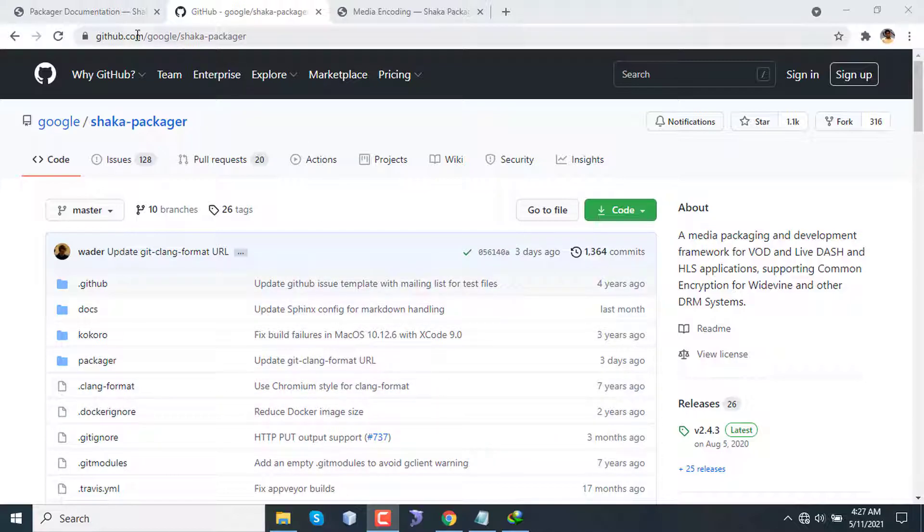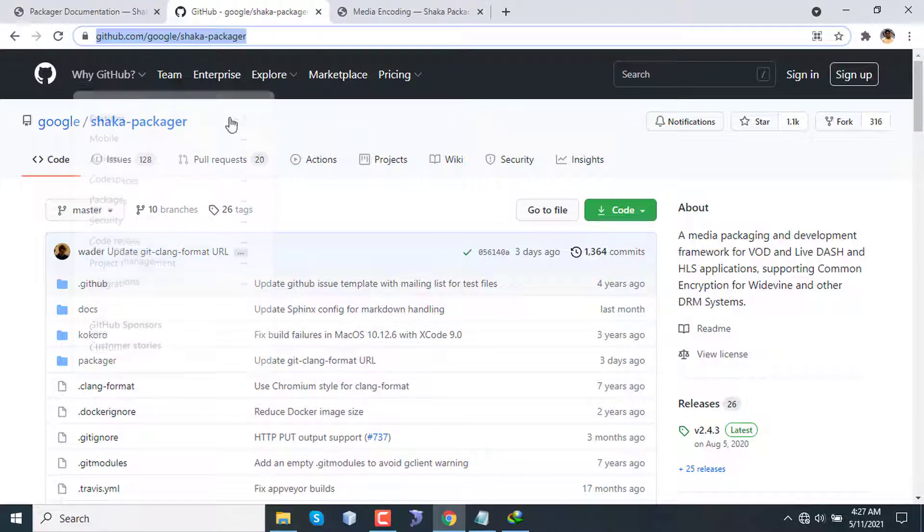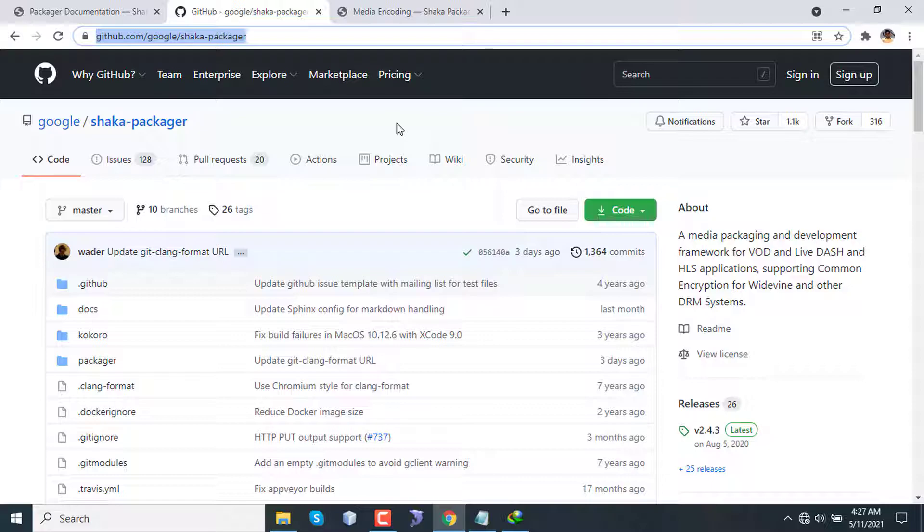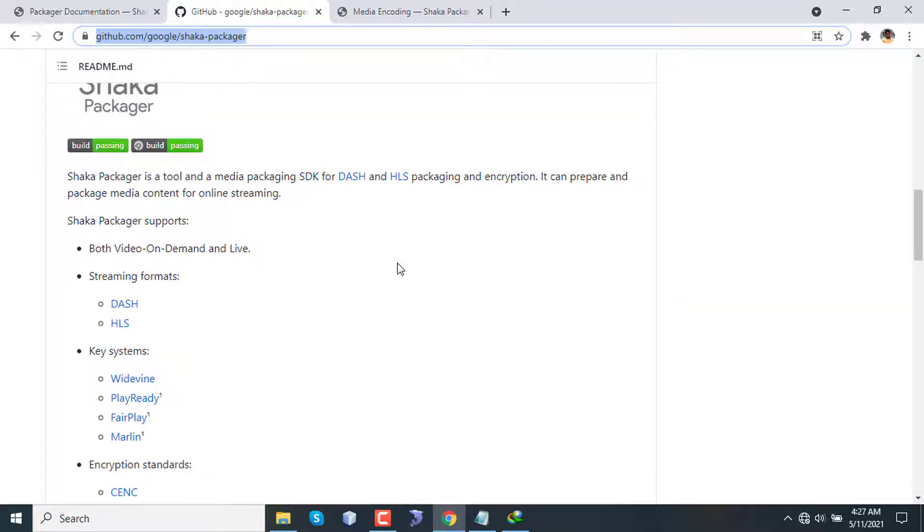Let's talk about the project. The link is given in the description. This is an open source project by Google and is basically a tool and media packaging SDK for MPEG-DASH and HLS. Both are adaptive streaming protocols, so you can use this tool for packaging and preparing HLS or DASH content from a plain video.